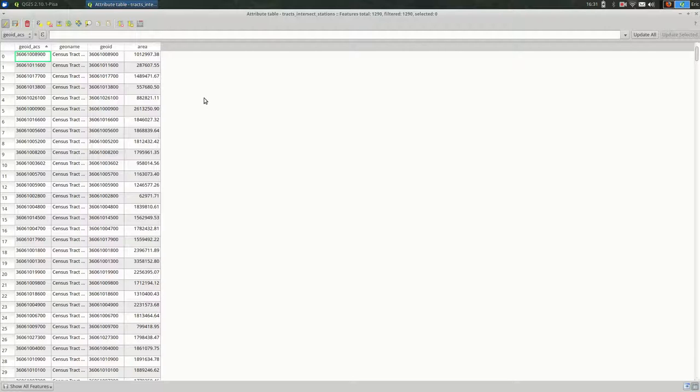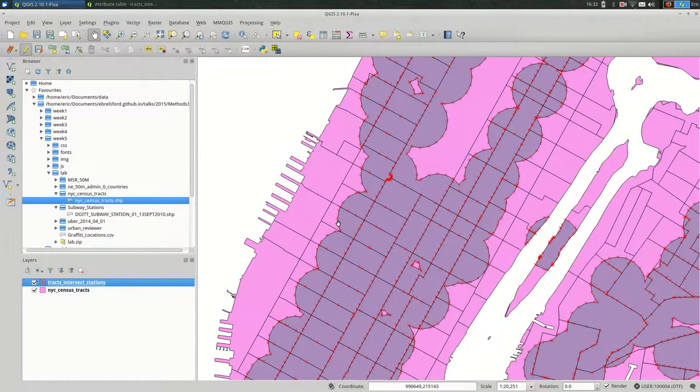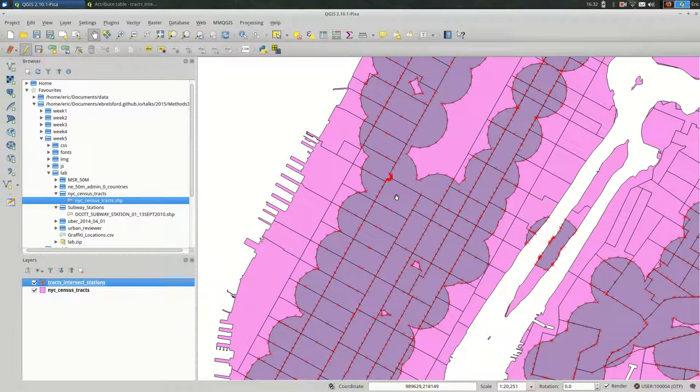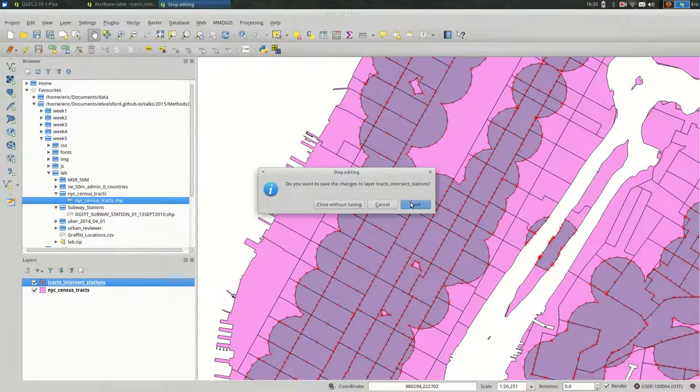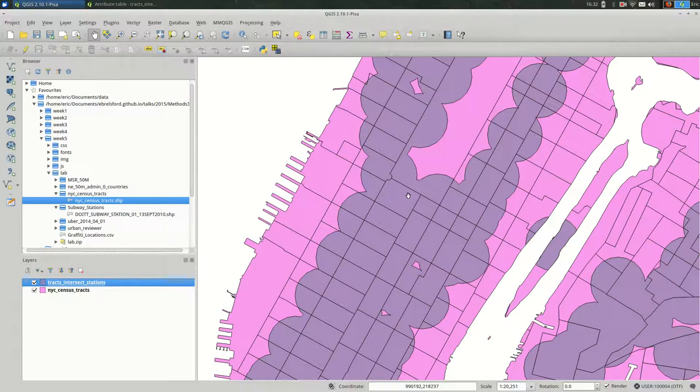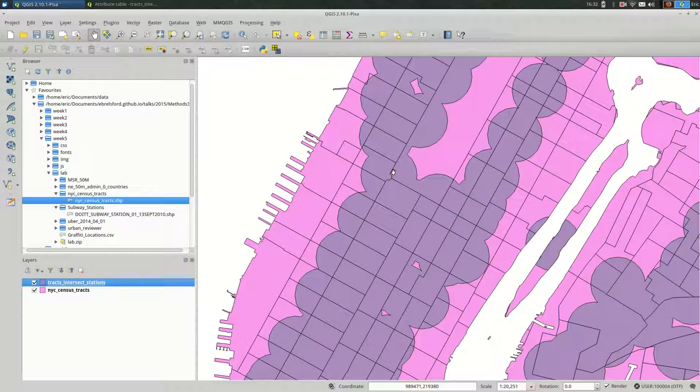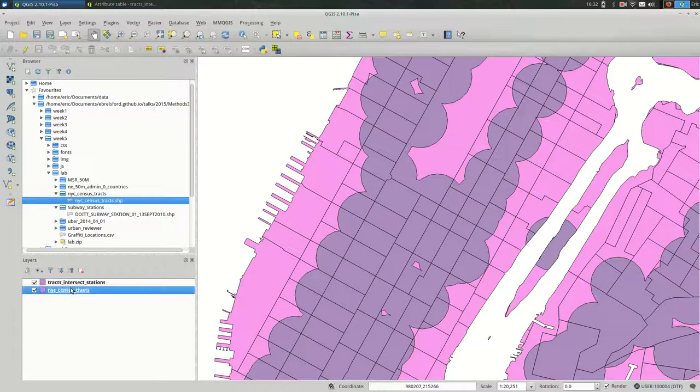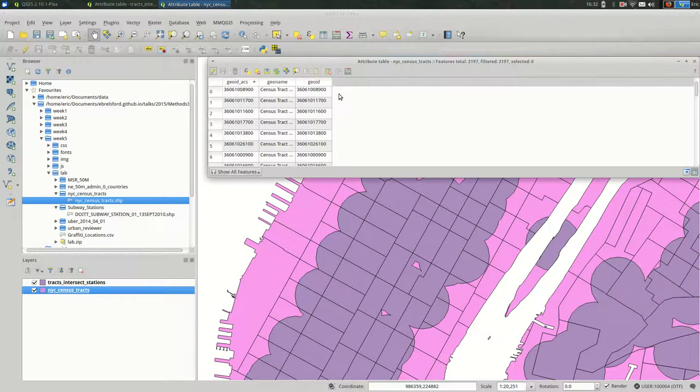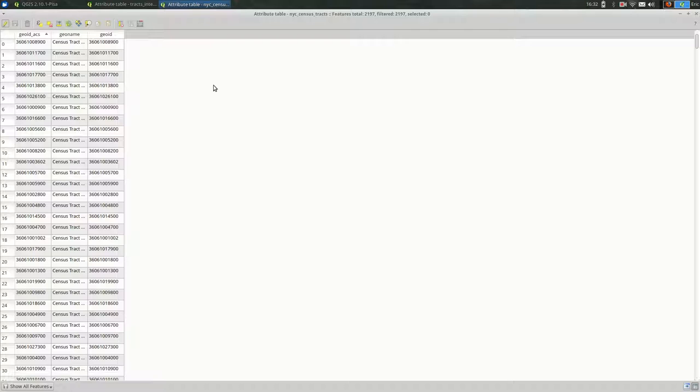And when I hit OK, you see that a new column is added to the attribute table. You might also notice that we're now in edit mode. So if we could go back to the map, we should be in editing mode. We are. Those red X's mean we're in editing mode. So I'm going to exit out of edit mode and save it. So now we have the area of the intersection between the census tracts and the buffer of the train stations. And we want to move it over to the census tracts.